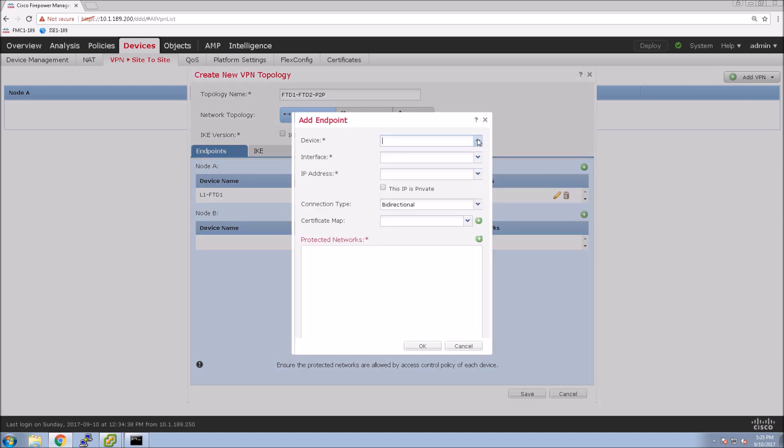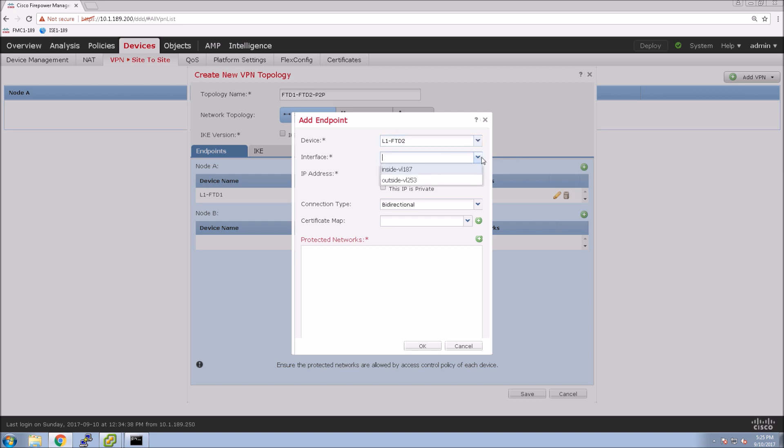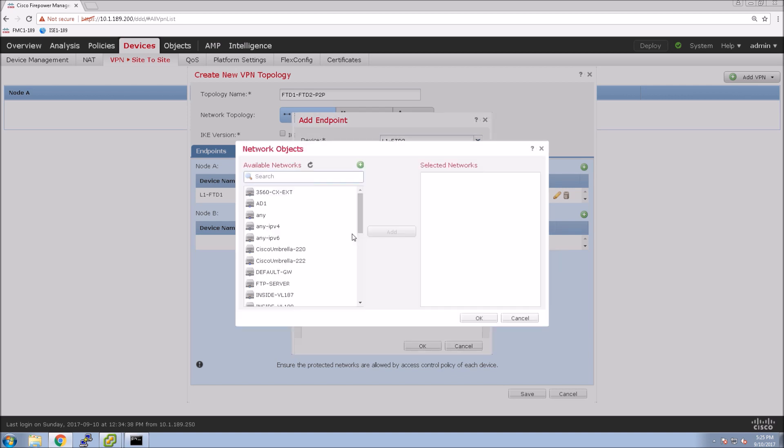So now that we've created node A, we'll go ahead and do the same thing for node B, which happens to be FTD2 device. Again, outside interface. In our case, we are doing bi-directional, so the VPN tunnel can operate in both sides and initiate it for both sides. And again, we're going to grab that protected network.